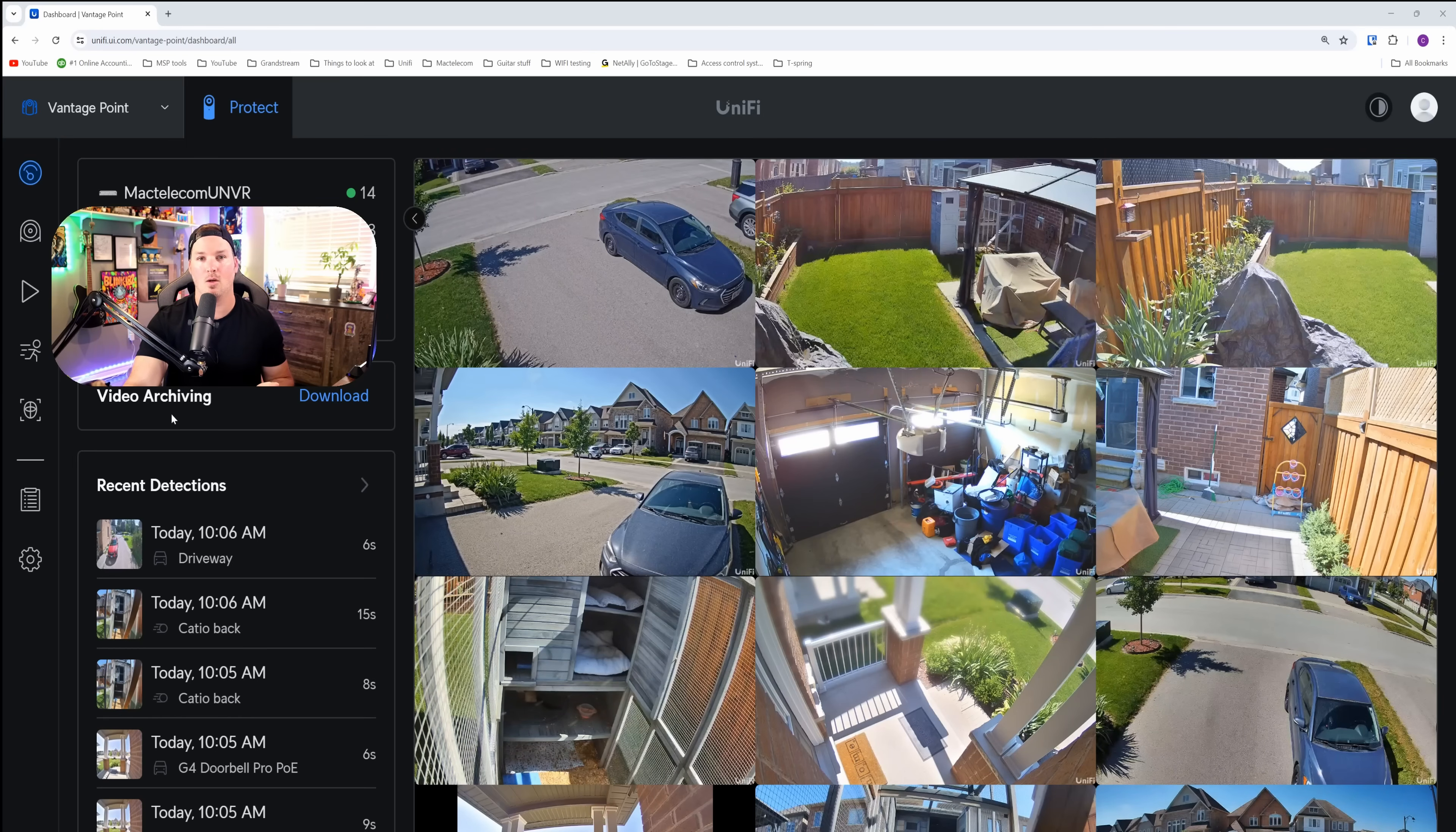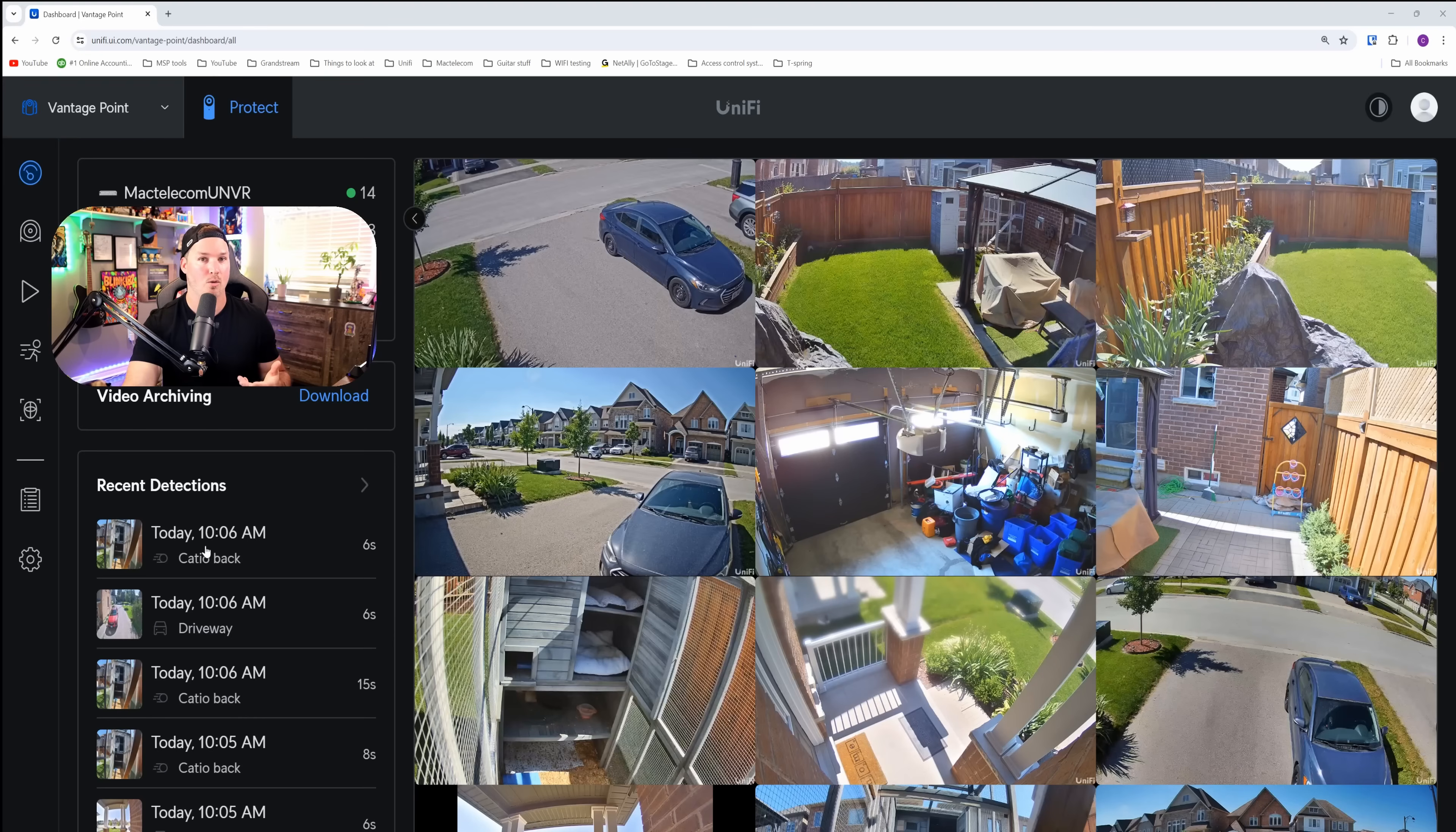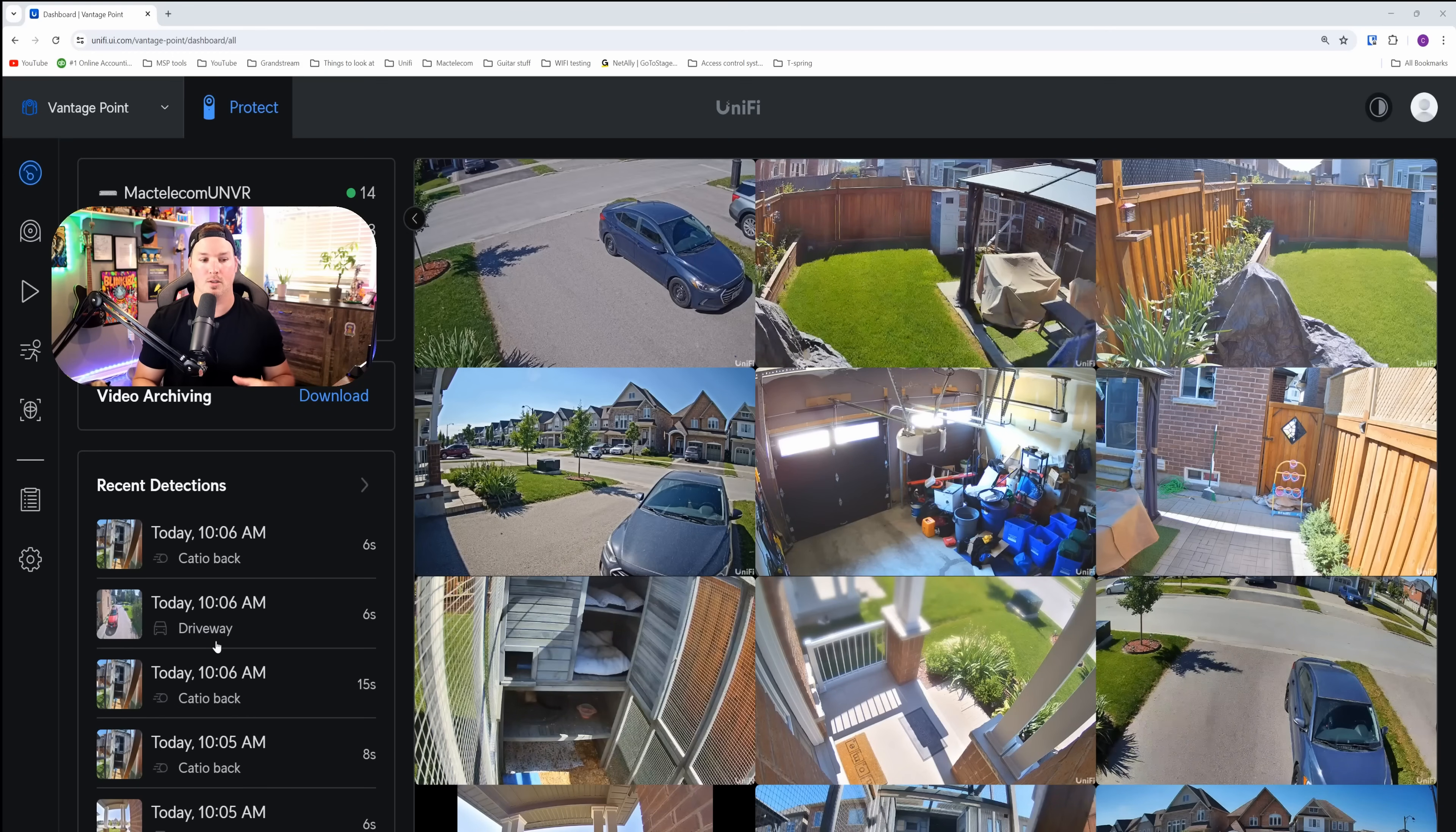We could see the video archiving, which would download directly to your machine. There is no cloud support as of yet. And then we have our recent detections. So we could see there was a catio movement, probably one of my cats. And then we have a driveway, which is over at my brother's. So this does combine your recent detections between all of your sites.